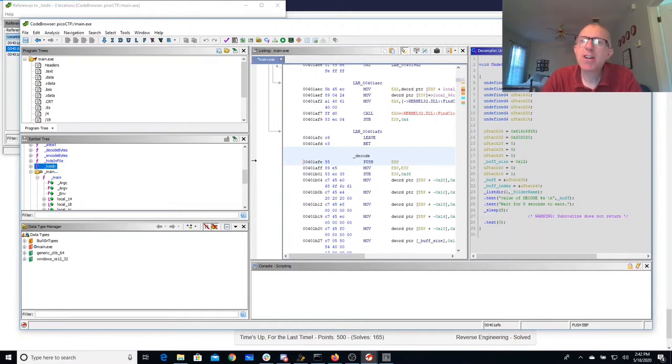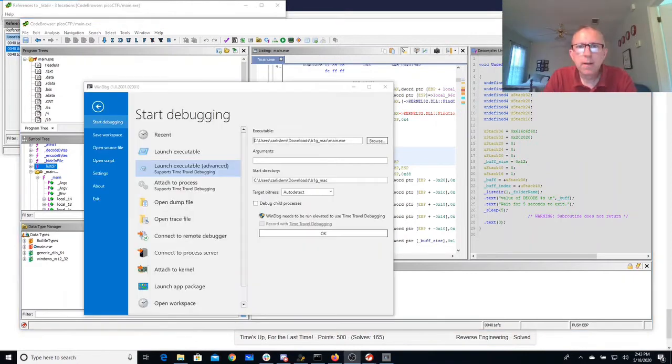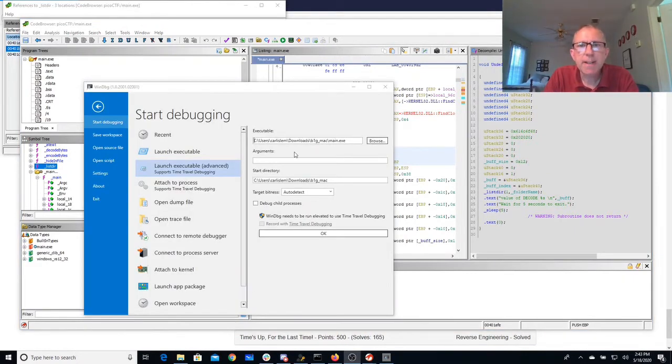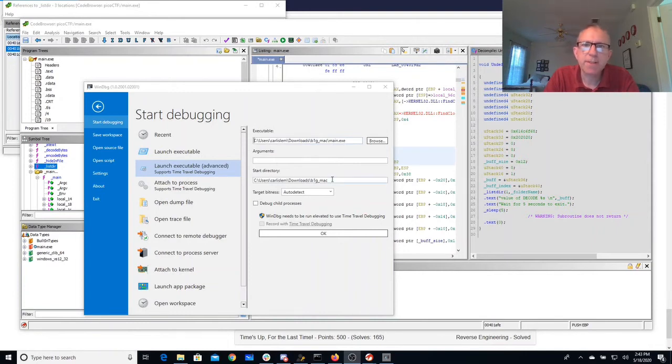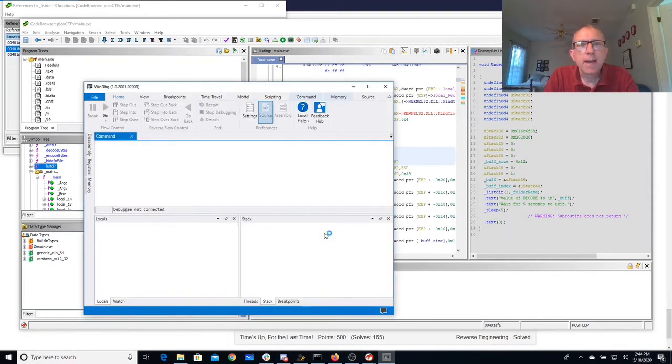And so that should decode. So if I can just get execution at this decode method I should be able to get the flag. We'll start debugging here in WinDbg. We'll use main.exe. We're going to set the start directory to be the folder where it is. And here we go.